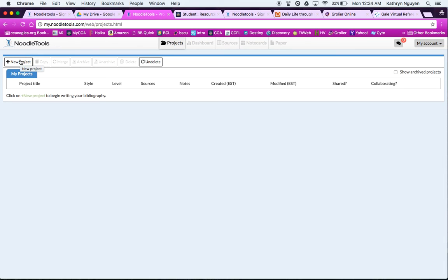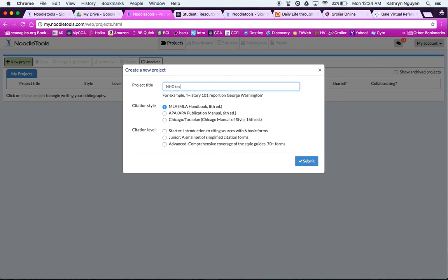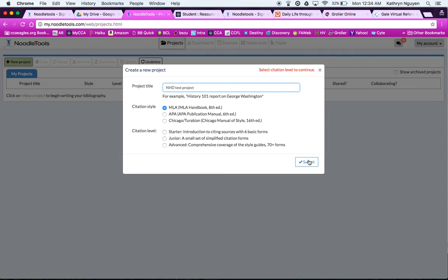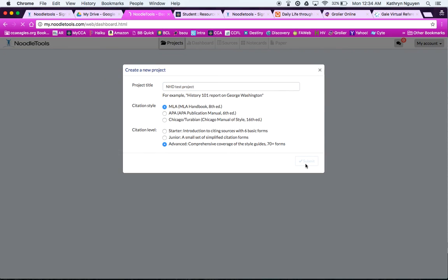And here you have New Project, so you can go ahead and get started using the MLA, is what National History Day uses. But remember, this is for more than just National History Day. You may have an English or a science project that you want to do. So I'm just going to do an NHD test project in Kinsey's account, just to get us going. Remember, I'm doing fast-forward research just to show you some examples. And also here, it's reminding me I have to pick Starter for Elementary School, Junior for Middle, or now Advanced High School. So I'm going to pick Advanced and submit that, and that will create my new project.